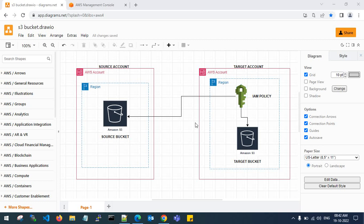Hello guys, good evening. Welcome back to my channel. In this video, I'll show you how to copy objects from one Amazon S3 bucket to another bucket using two different AWS accounts. This is my source account S3 bucket.